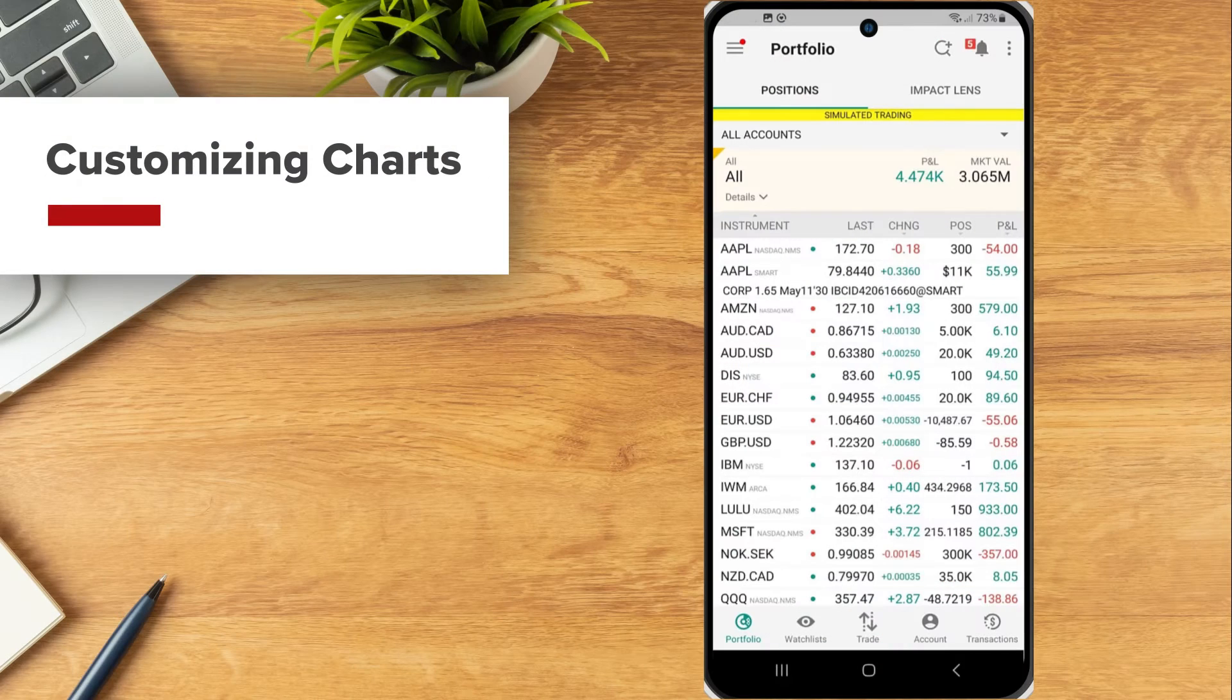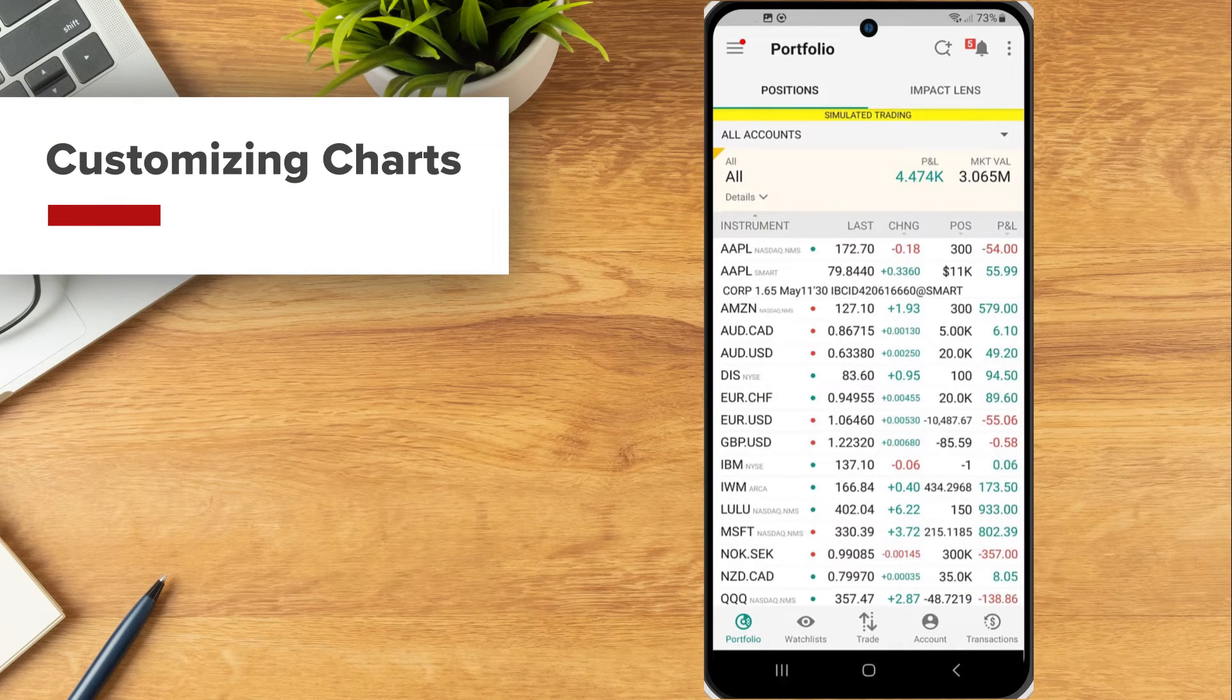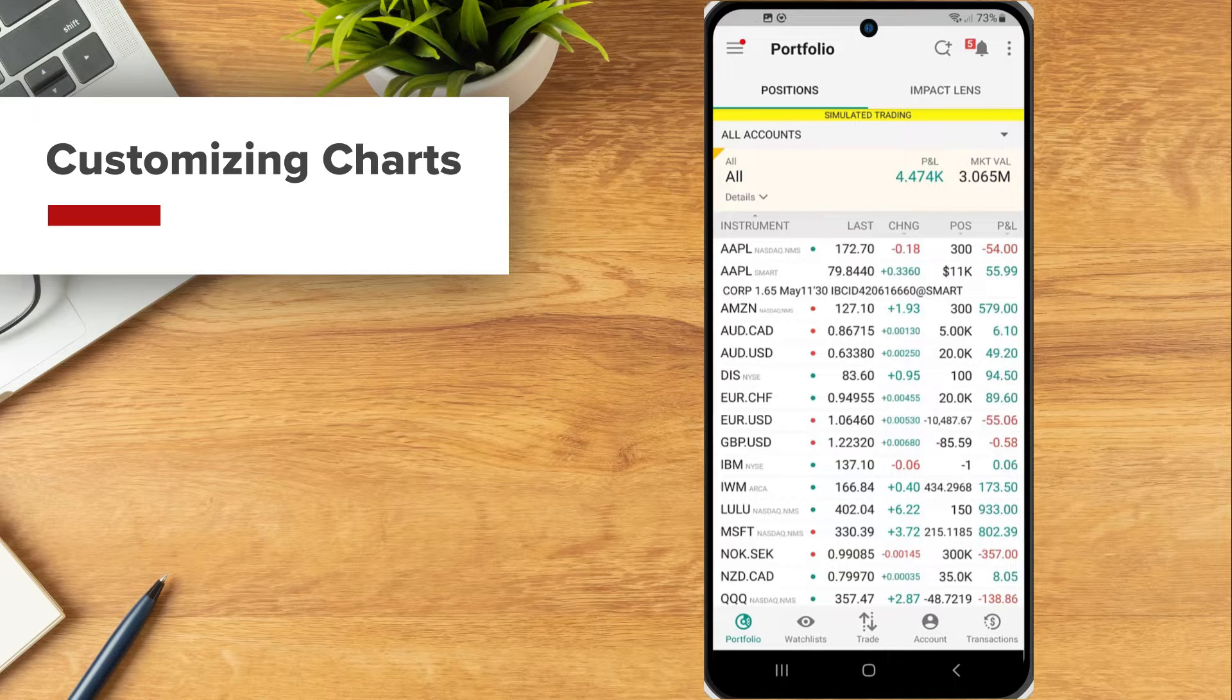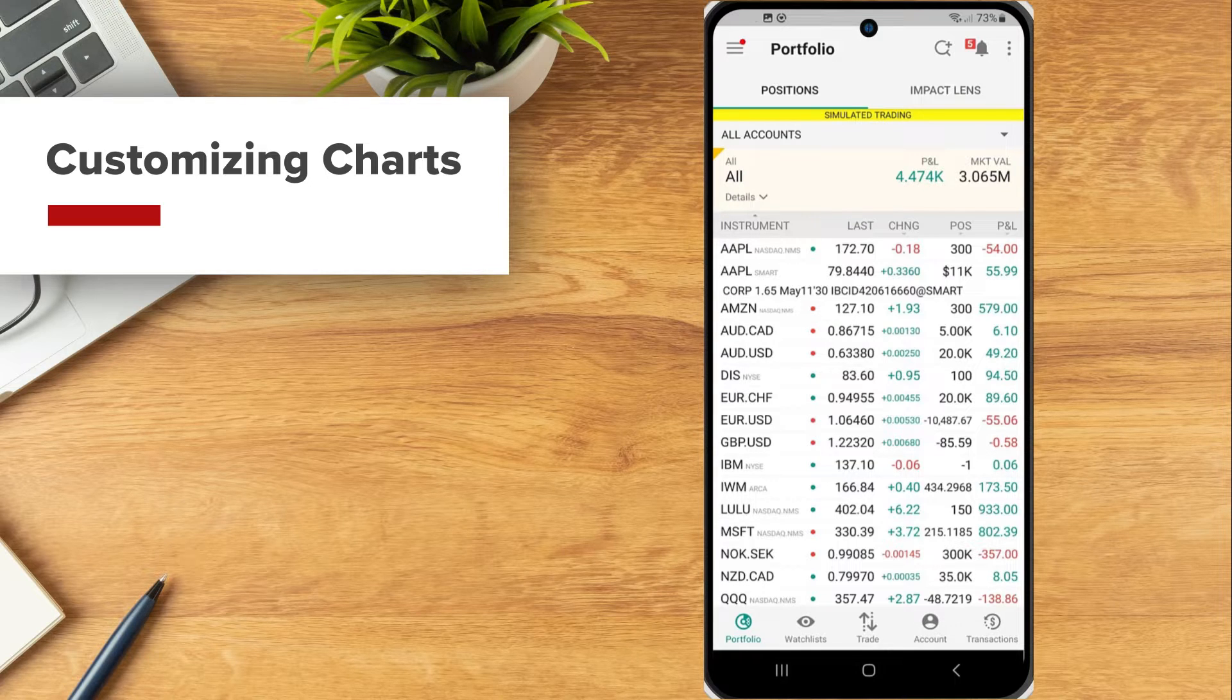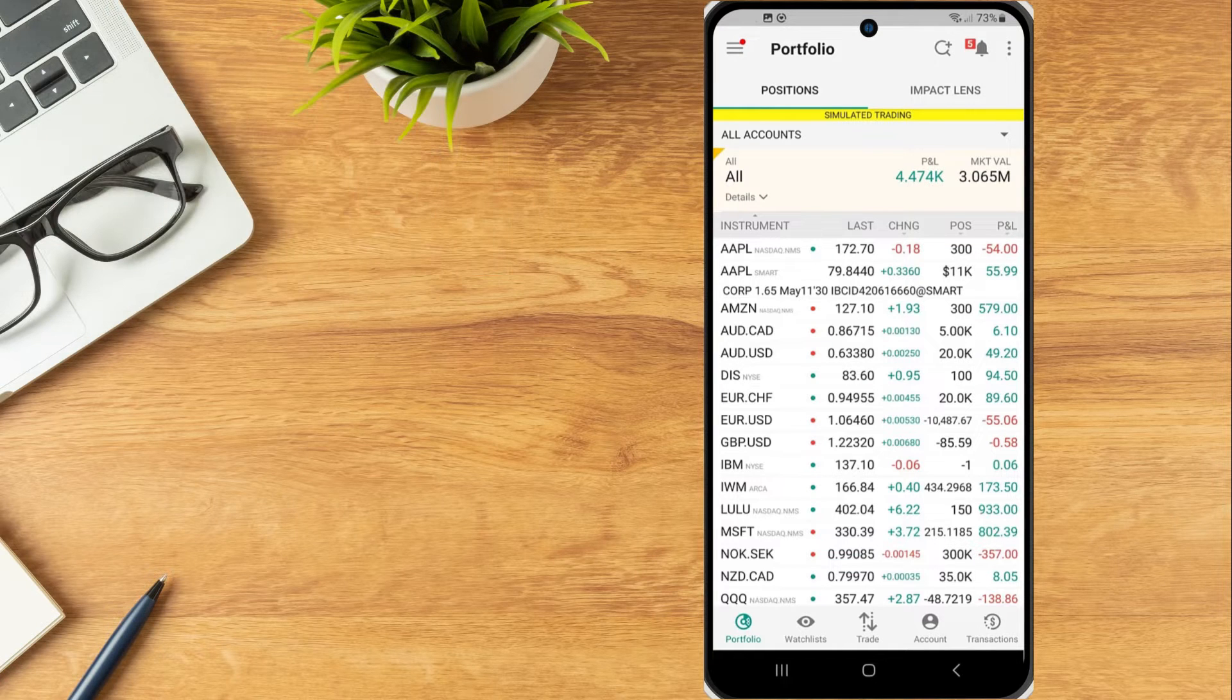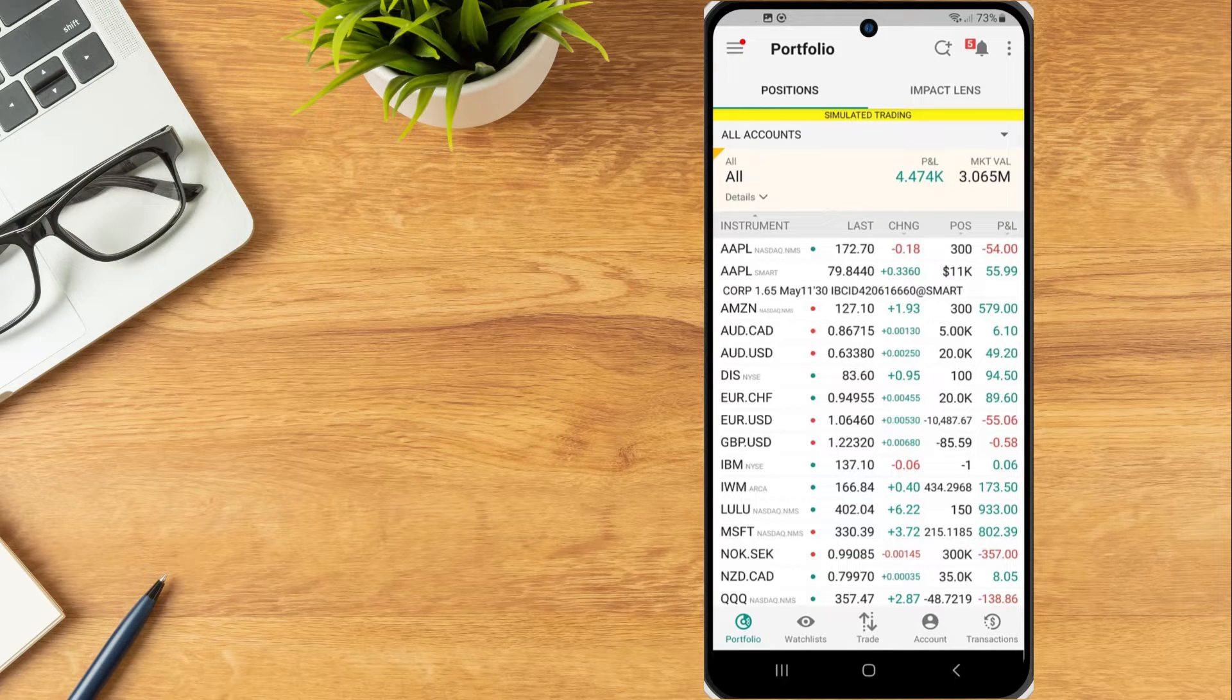The IBKR mobile app allows investors to easily view and customize charts. Investors can view a thumbnail chart on an expanded quote line from the watchlist, portfolio or scanner screens.